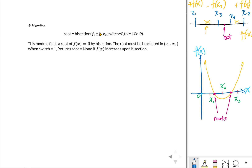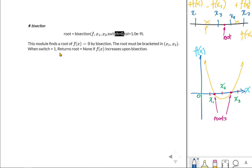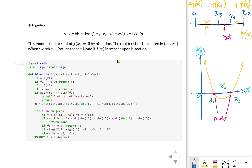We have here the bisection function: given the function f, we define function f, then two intervals x1 and x2, and then a tolerance value. The tolerance is the user-defined threshold value, and we have a switch set to zero. This module finds the root of f of x equals zero by bisection. The root must be bracketed in x1 and x2. When switch equals one, it returns root equals none if f of x increases upon bisection. You can actually remove this switch — it would not be a problem. This is the code in Python.